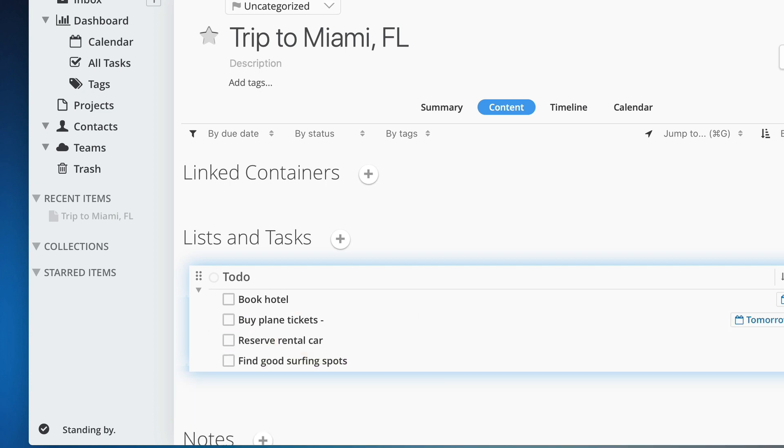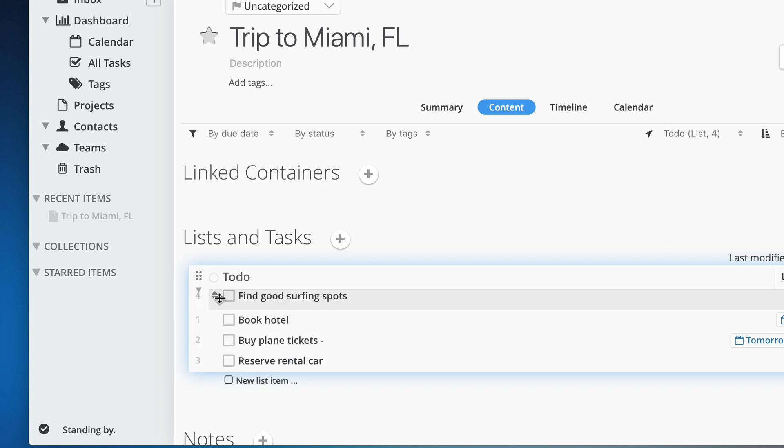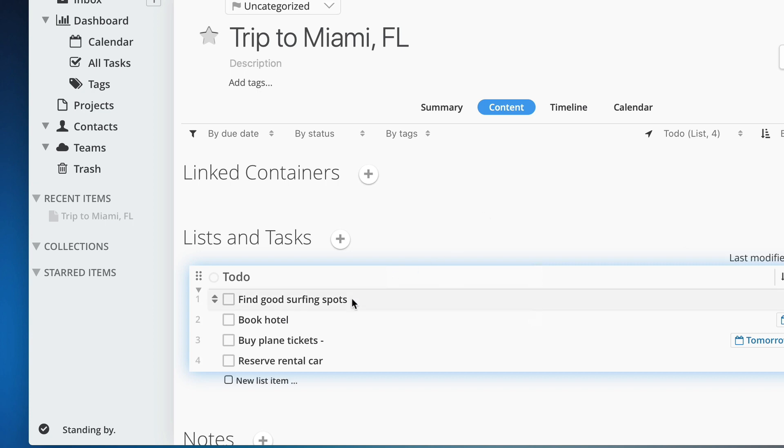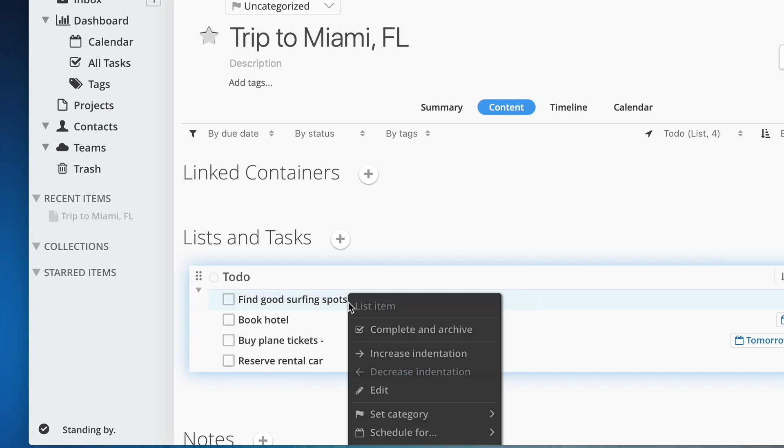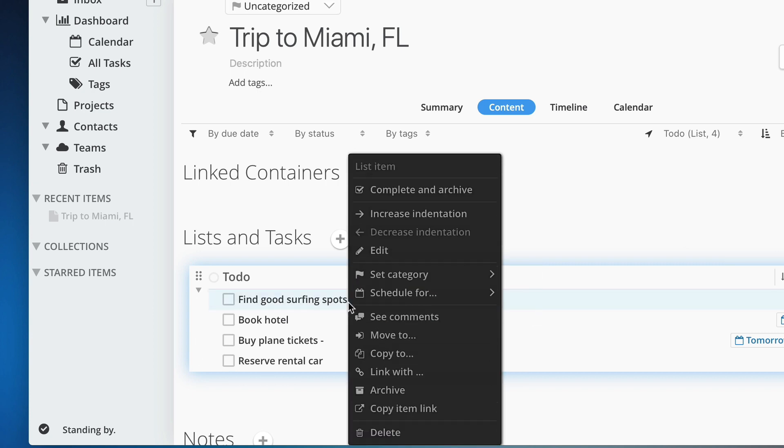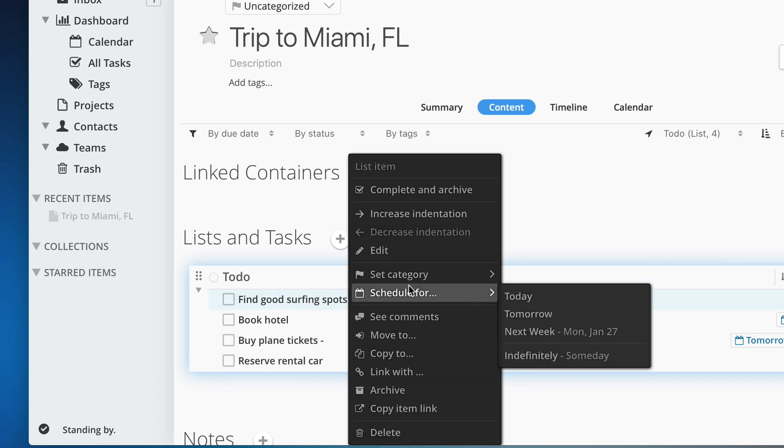I just realized that I should find the surfing spots first, so I'll move this to the top of my list. And I'd like to do it today. So I'll use the right-click menu to quickly schedule it for today.